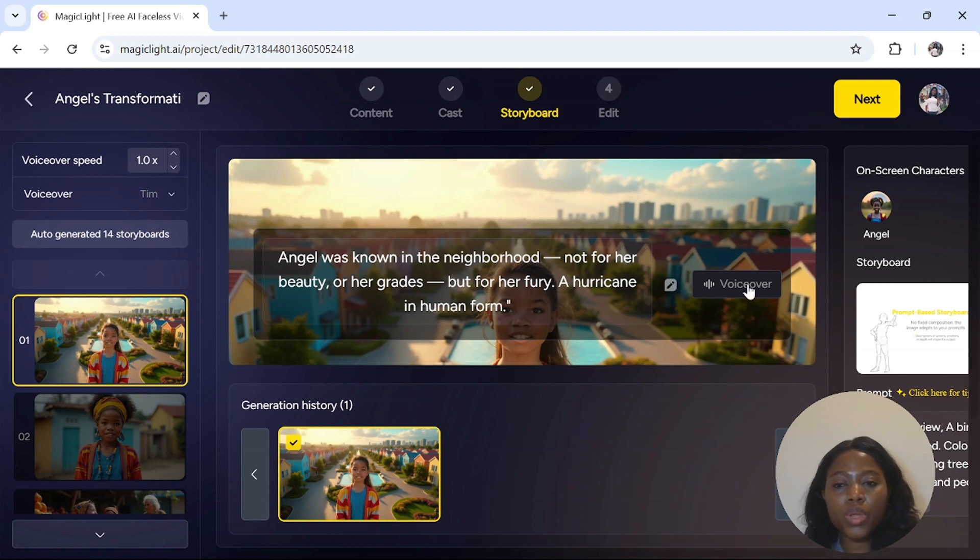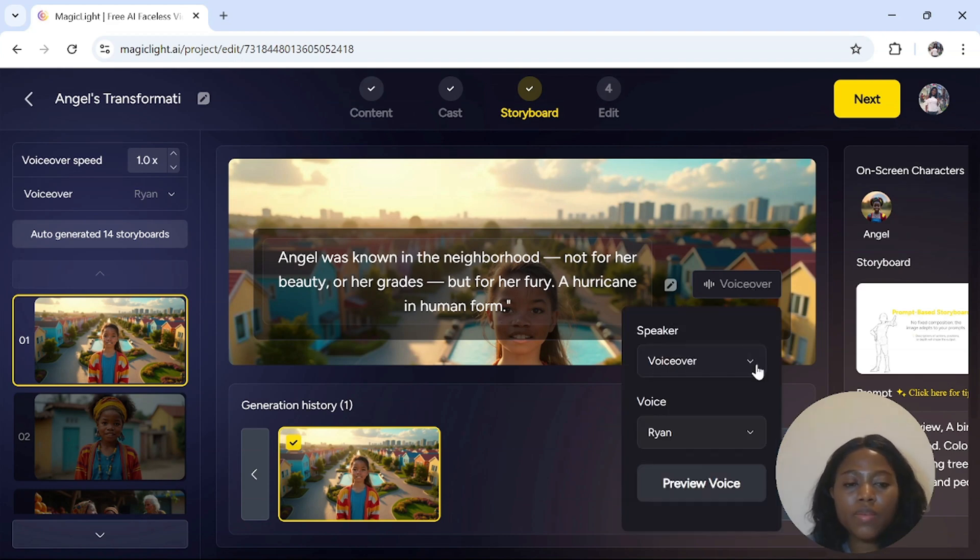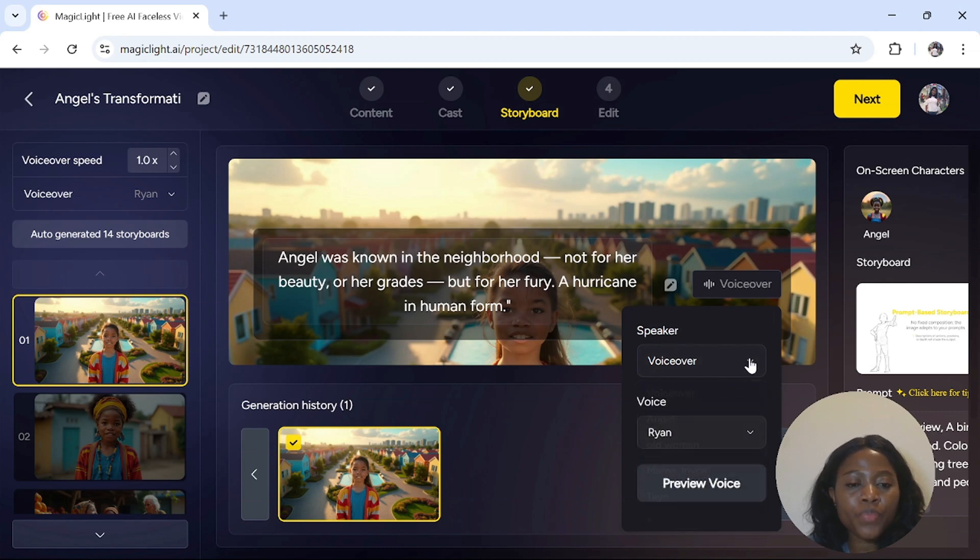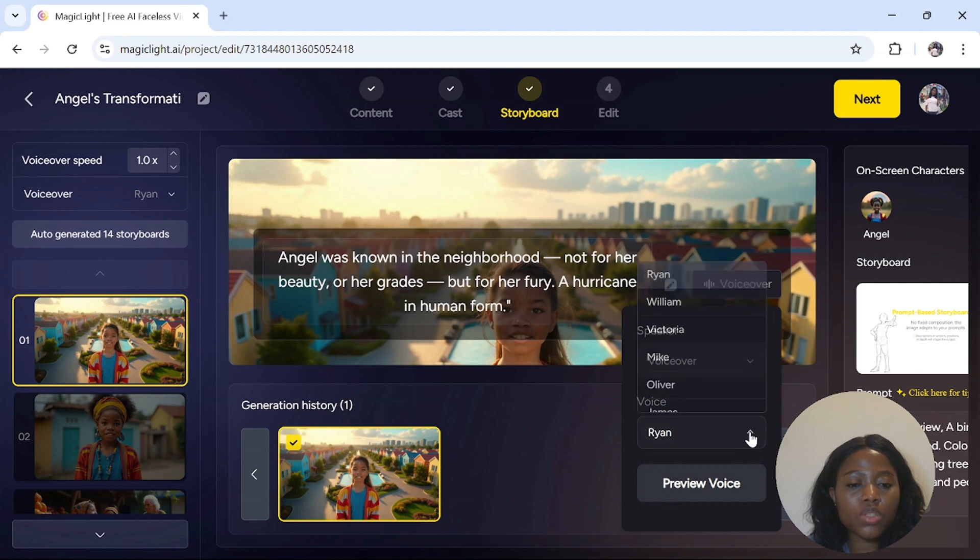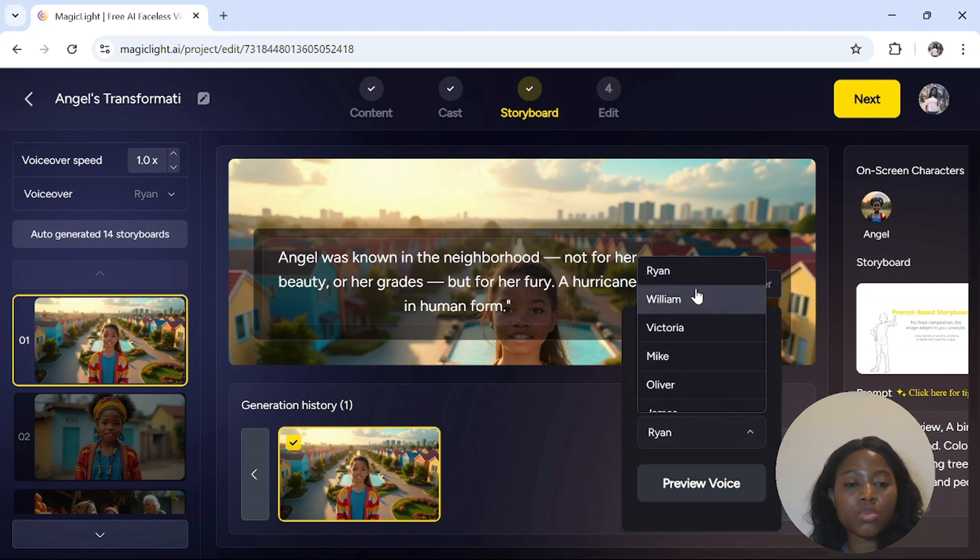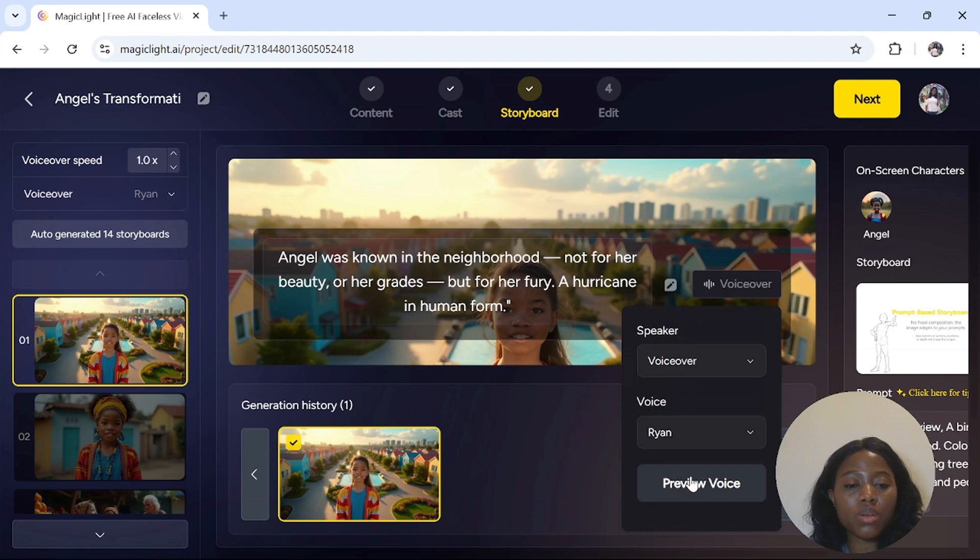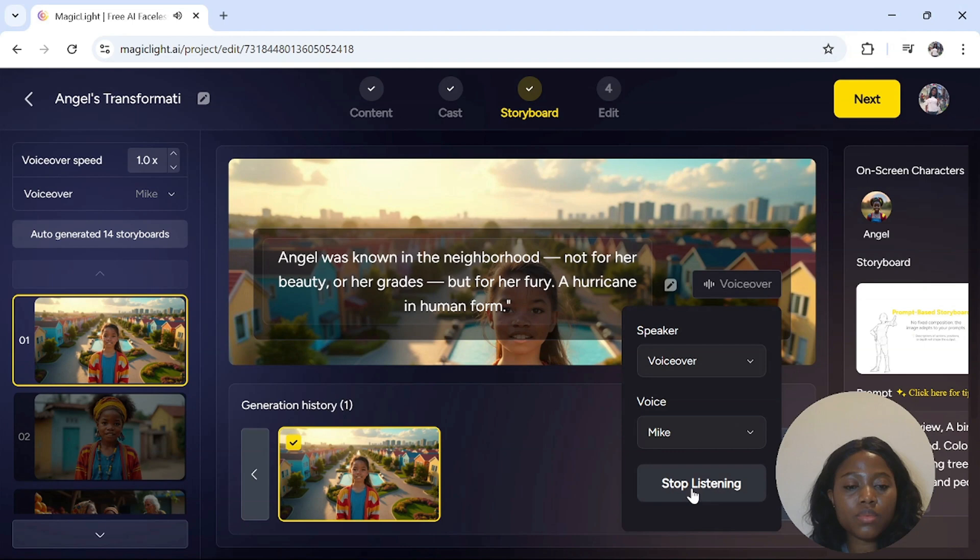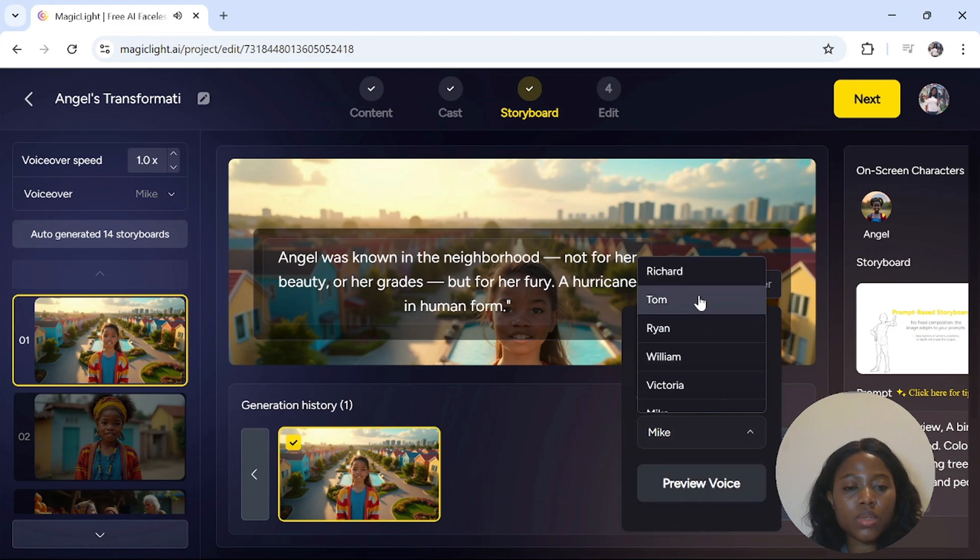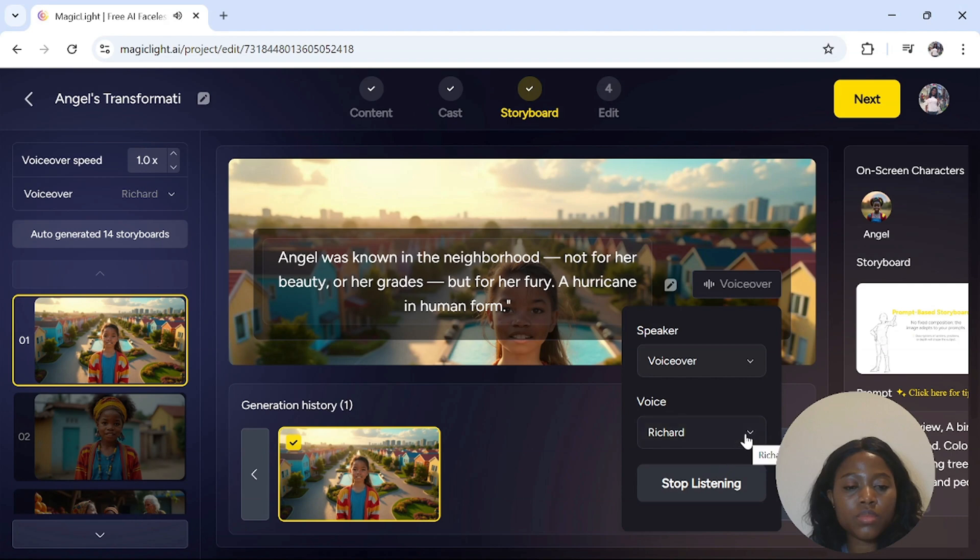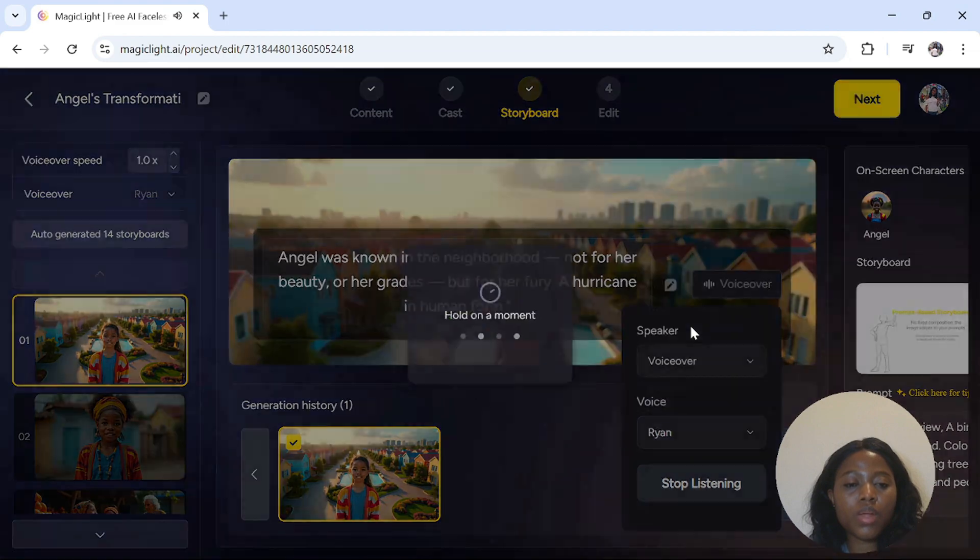Once you are done, you have to pick your voiceover. You have the opportunity to listen to the voices for your voiceover. You select the voice of your choice and listen to them and select the one you want. There are so many voices that you can use for this particular video, which is very amazing. Let's listen to some of them. This is Rain: Angel was known in the neighborhood, not for her beauty or her grades, but for her fury. This is Mike: Angel was known in the neighborhood, not for her beauty or her grades, but for her fury, a hurricane in human form. This is Richard: Angel was known in the neighborhood, not for her beauty or her grades, but for her fury, a hurricane in human form. Choose the one you want.